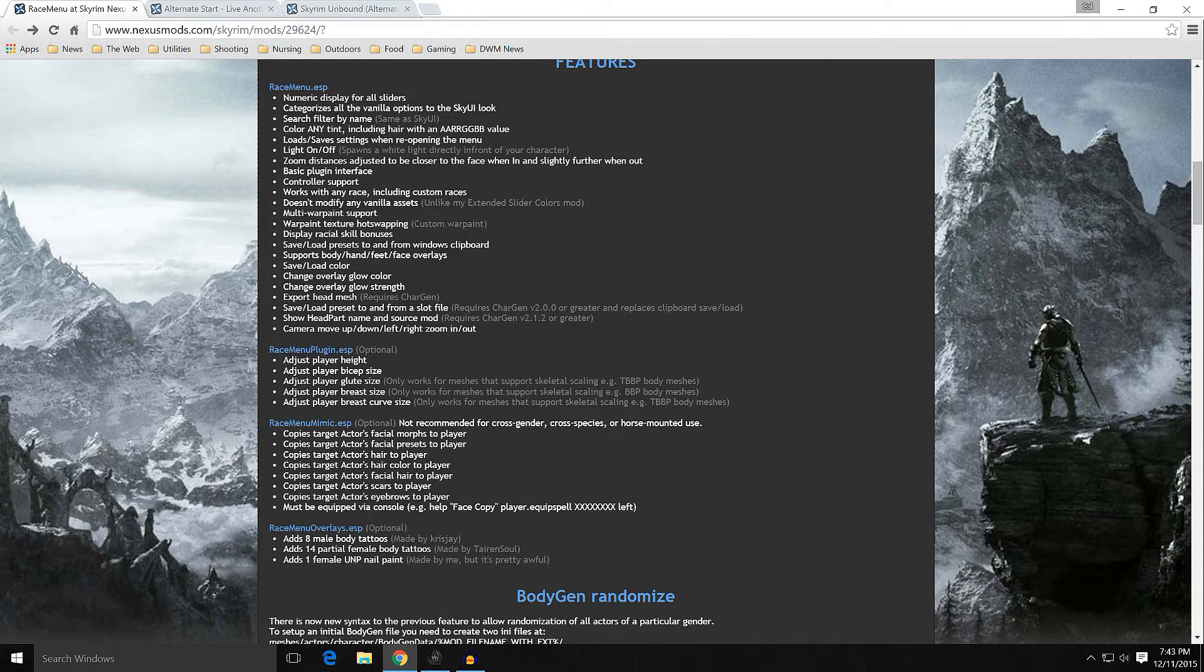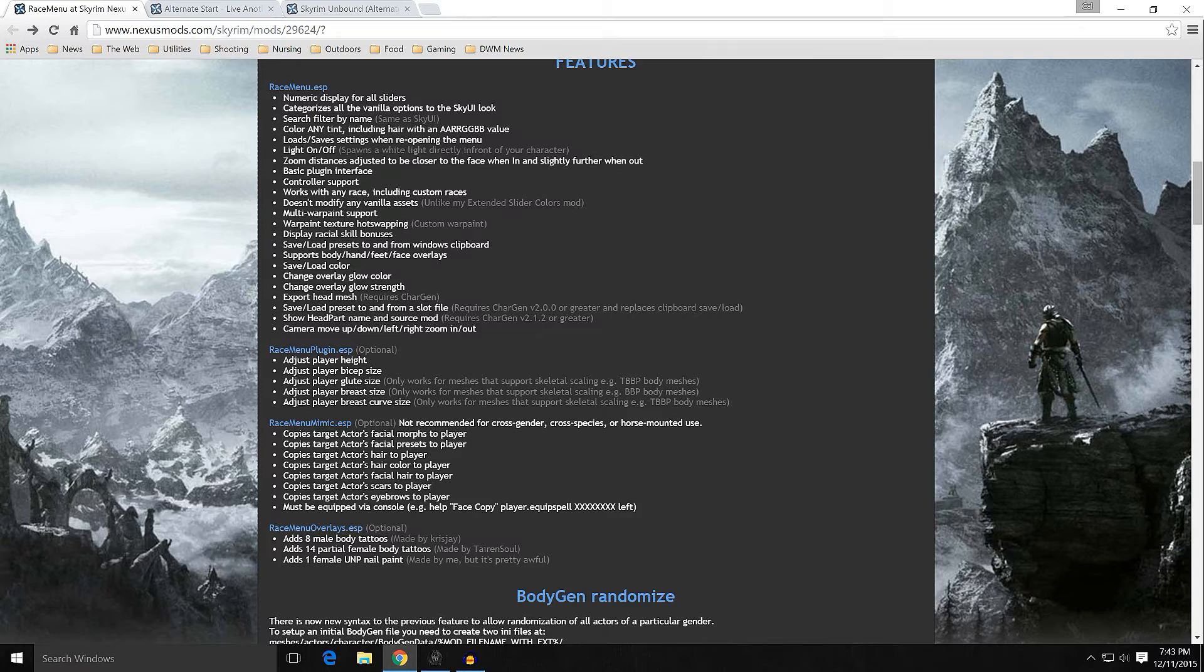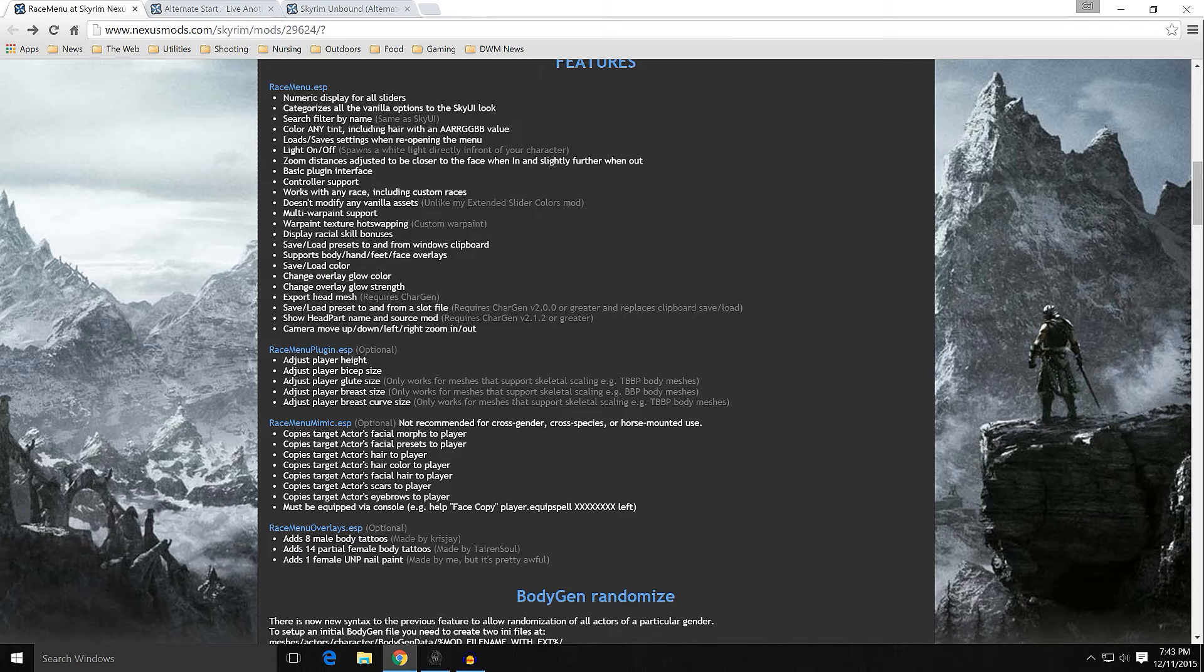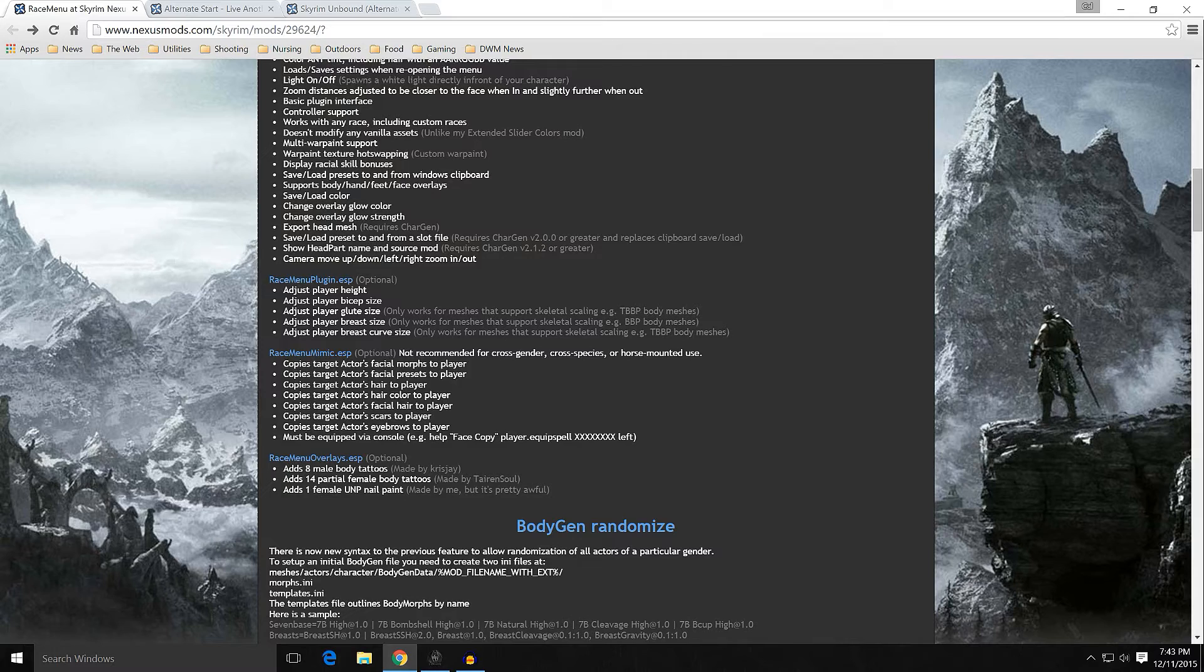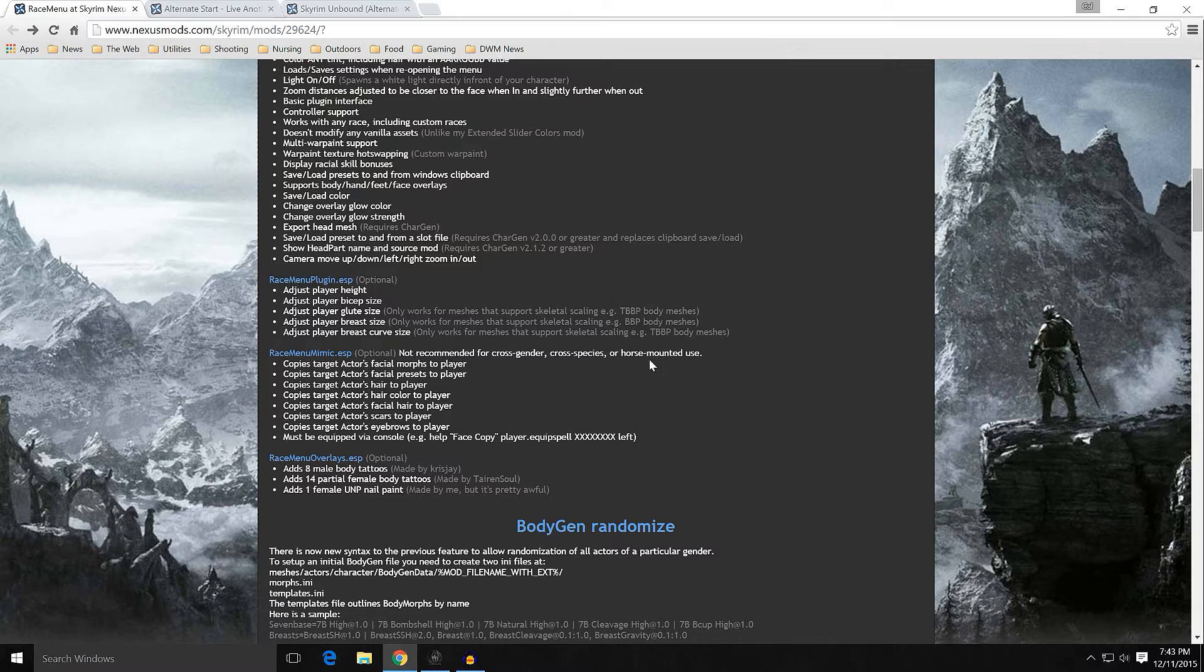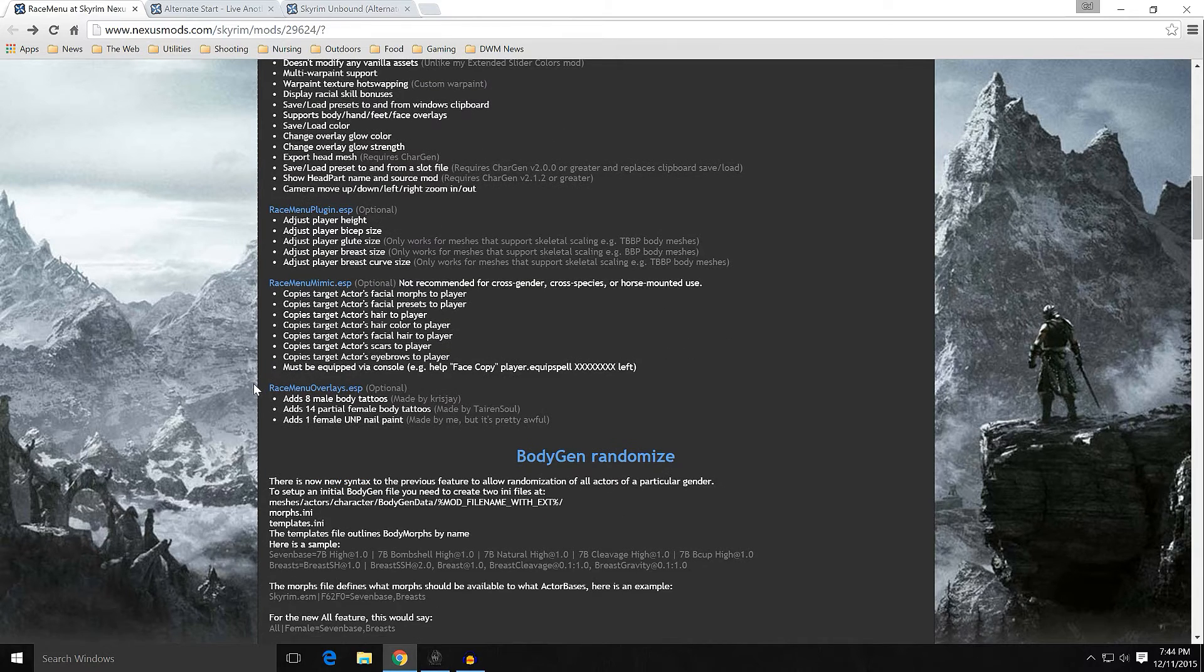Race Menu dramatically changes how you create your character. You can see in this picture right here, it has a lot more sliders. And you can go through and there are sliders for almost every category. What's interesting about Race Menu is that you can configure it after you've decided on what beauty mod you want. As long as it's load ordered correctly, it will show up in the Race Menu so you'll know exactly what your character is looking like. If it has new features, you can see that as well. And you can see it has some requirements. SKSE, we knew about that. If you come down and look at the features, and this is where we start getting to access stuff, Race Menu ESP, we need that. Race Menu Plugin.ESP is optional. And this will adjust player height, bicep size, glute, breast, and breast curve size. Now, if you're using one of the UNP body meshes, CBBE or UNP, I'm not an expert on those. You would need this ESP as well. Race Menu Mimic.ESP, not recommended for cross-gender, cross-species, and horse-mounted use.